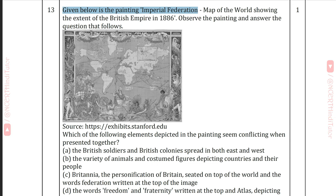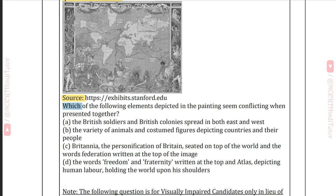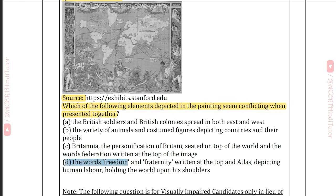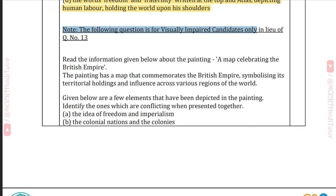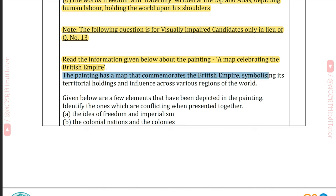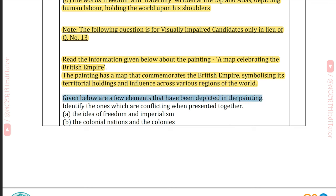Question 13: The painting 'Imperial Federation, Map of the World, showing the extent of the British Empire in 1886' — observe the painting and answer the question. Which elements depicted seem conflicting when presented together? Answer D: The words 'freedom and fraternity' written at the top, and Atlas depicting human labor holding the world upon his shoulders. For visually impaired candidates: Identify the conflicting elements in a map celebrating the British Empire. Answer A: The idea of freedom and imperialism.